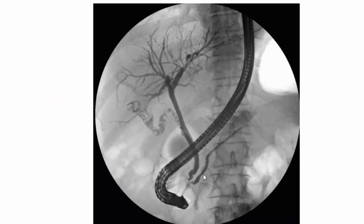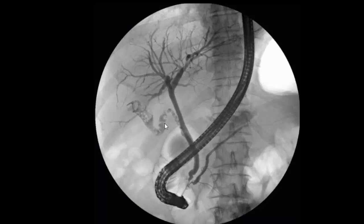The pancreatic duct is also visible without any sign of obstruction. Despite multiple filling defects in the gallbladder and in the cystic duct, the common bile duct and the rest of the biliary tree appear to be of normal caliber and shape, which indicates that the stones are not causing any obstruction. You should try to learn how anatomical structures on x-rays are used to reveal broader anatomy.